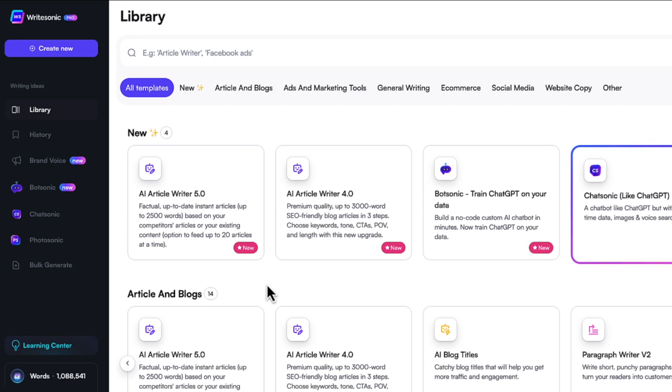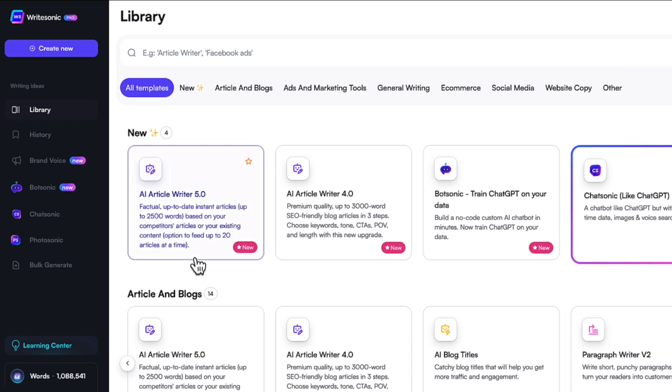To get started, all you need to do is write your topic in some keywords related to them. And based on those, it will automatically generate the content for you. It also allows you to generate landing pages as well.